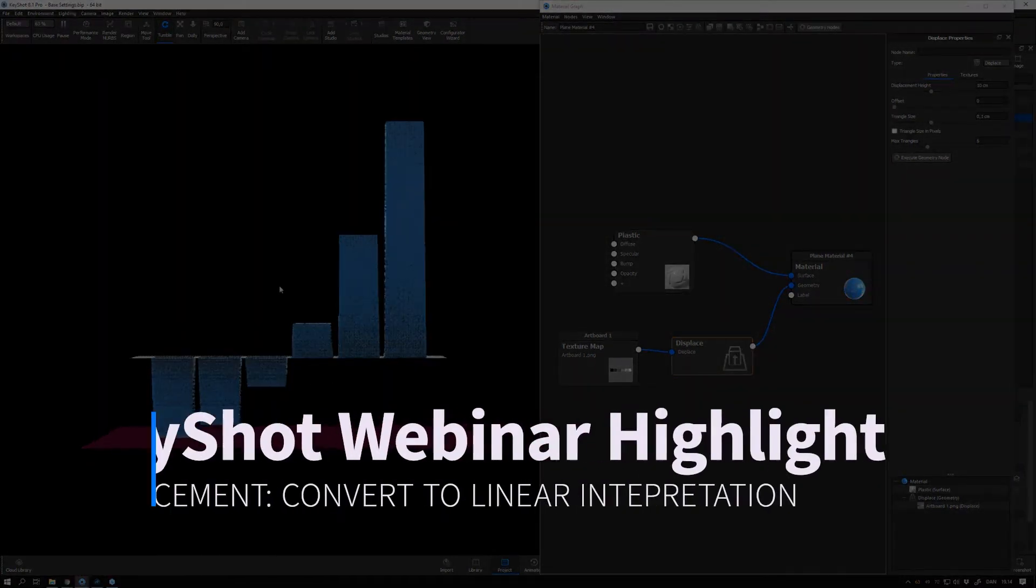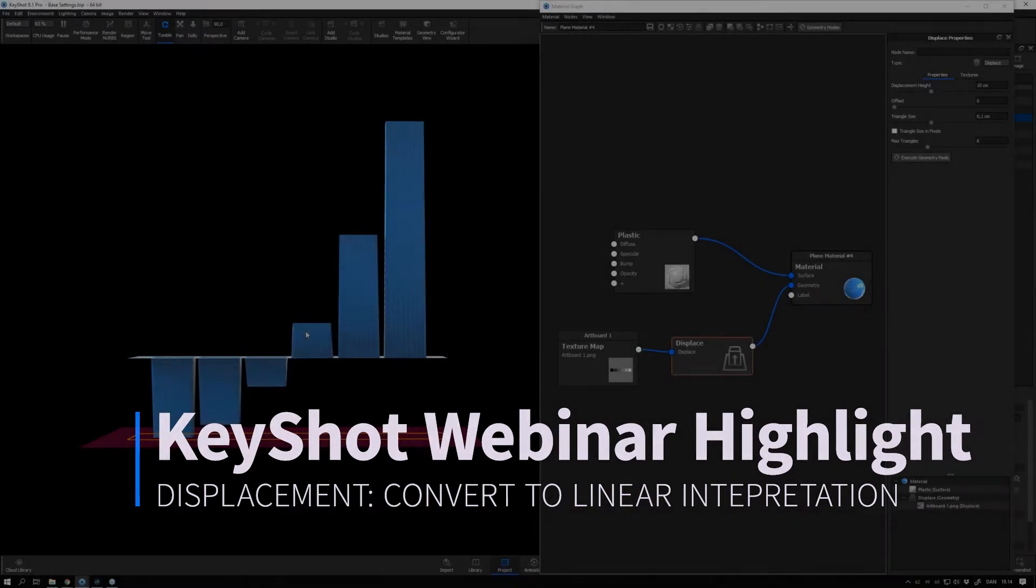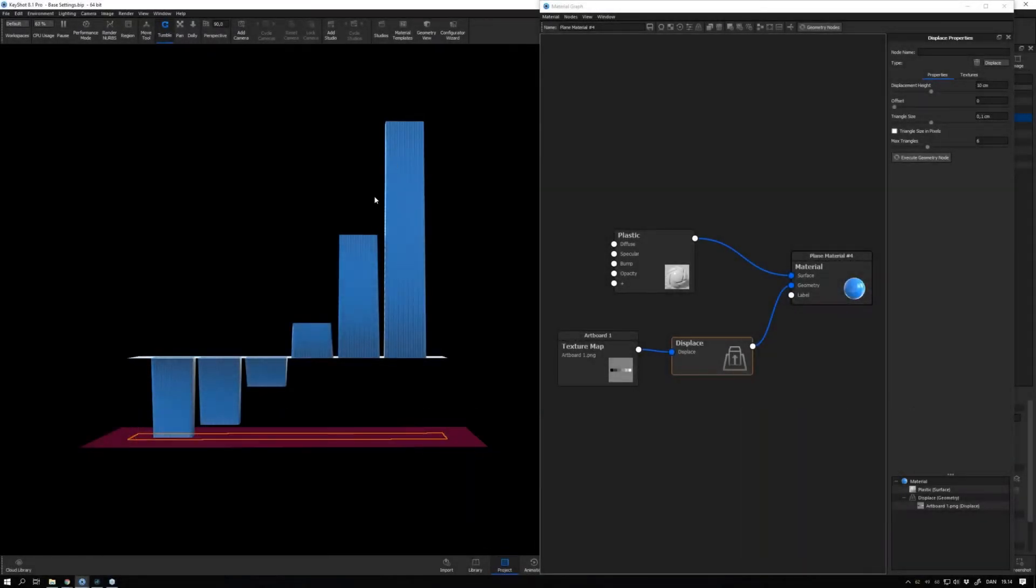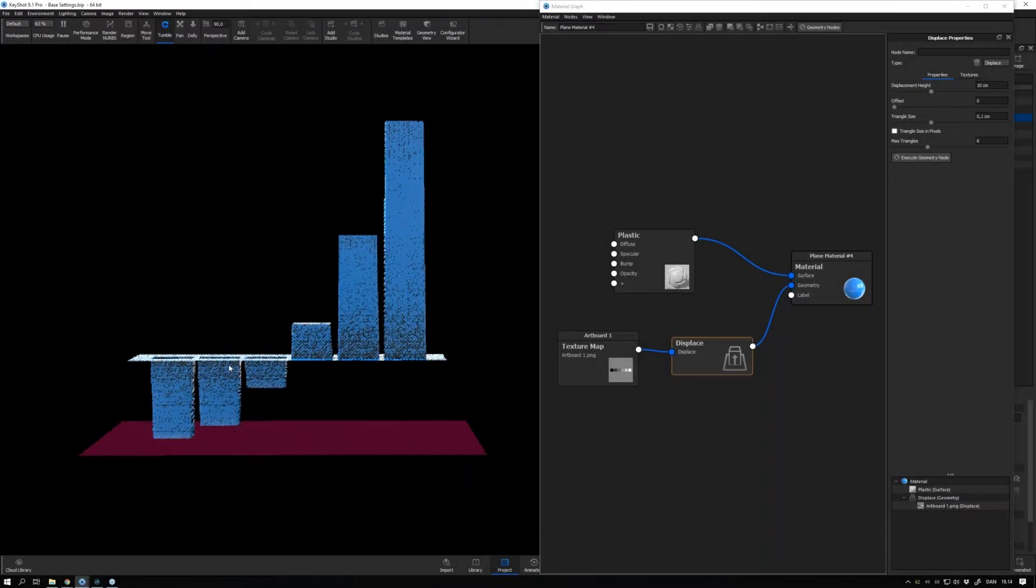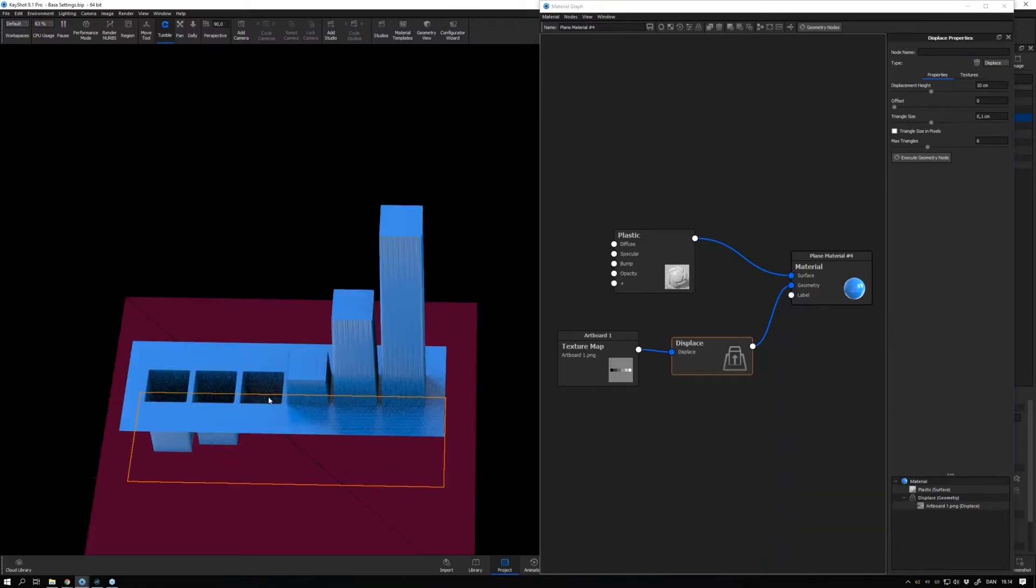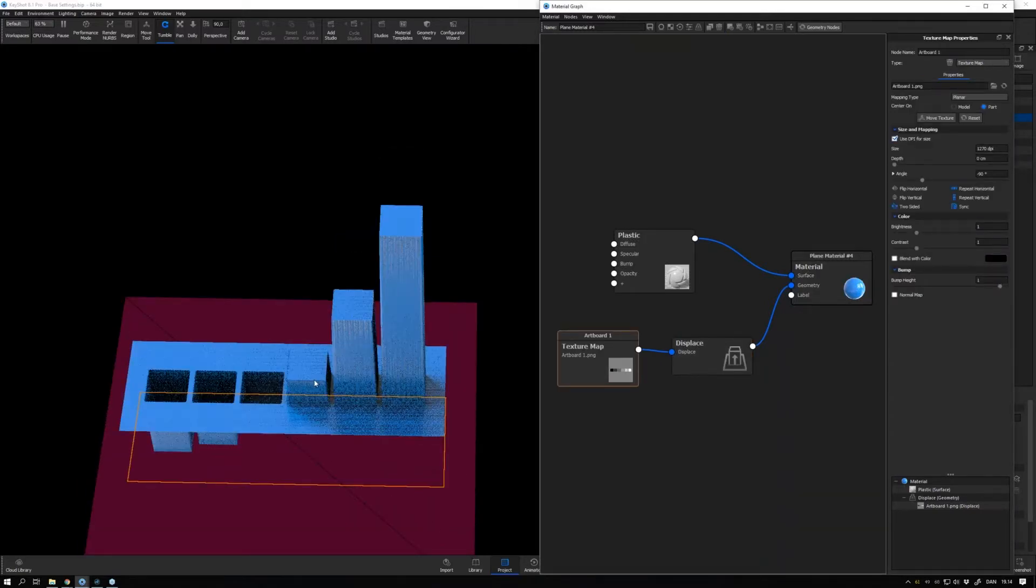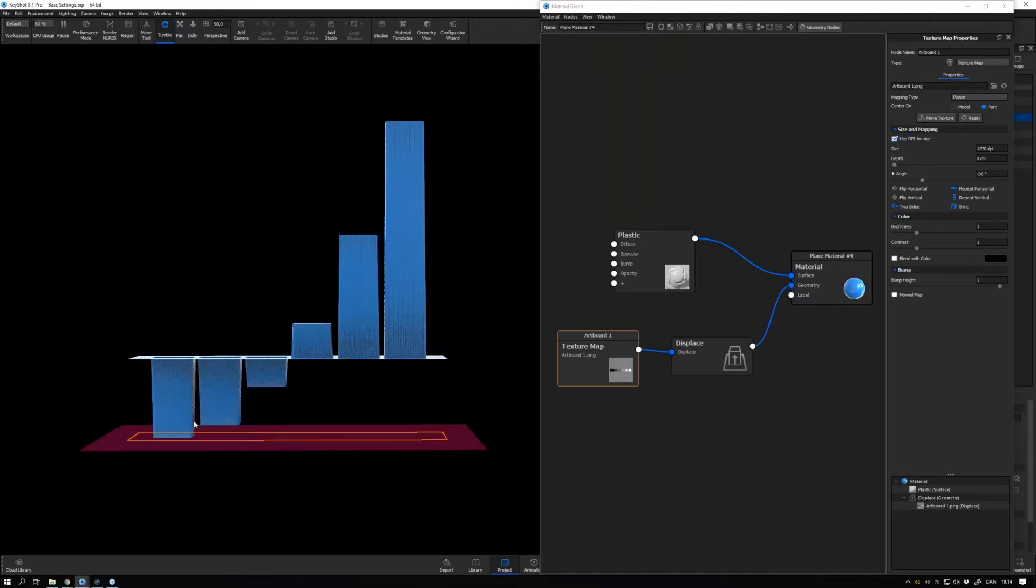You might notice that it's not being interpreted linearly, so even though we have even steps between these different grayscale values, it's not being displaced in a linear manner. And if you want that, what you have to do is...